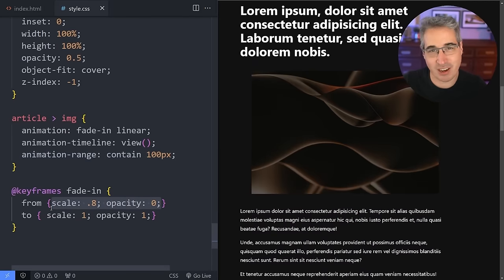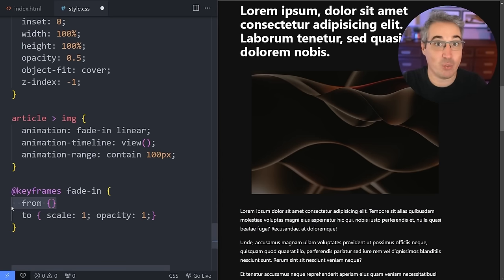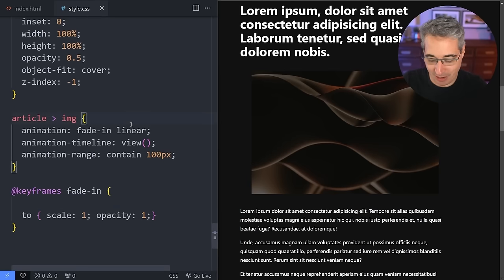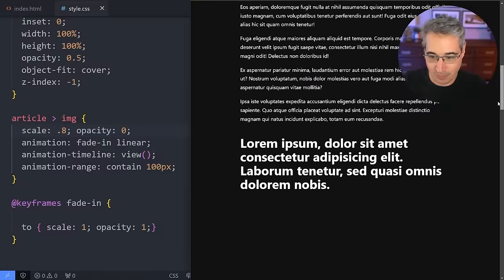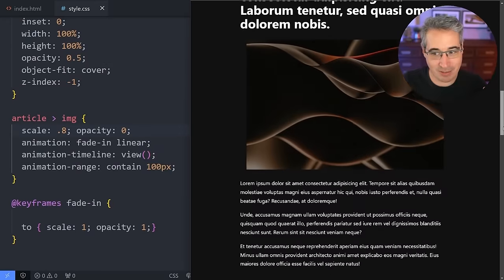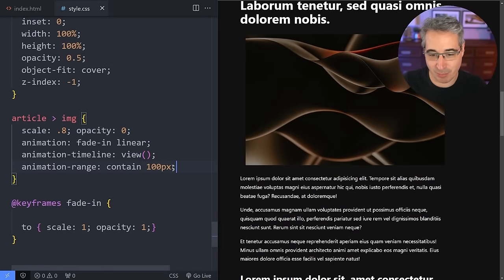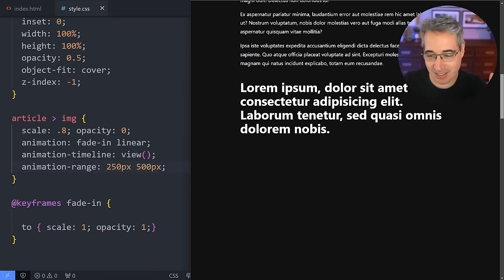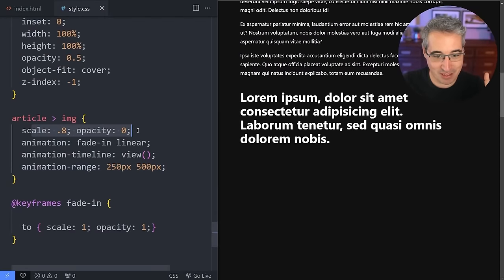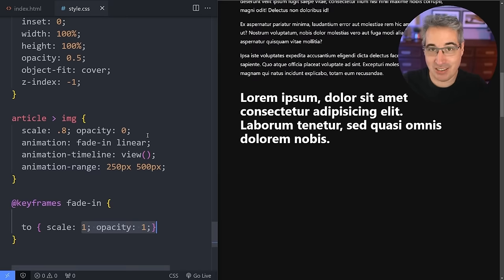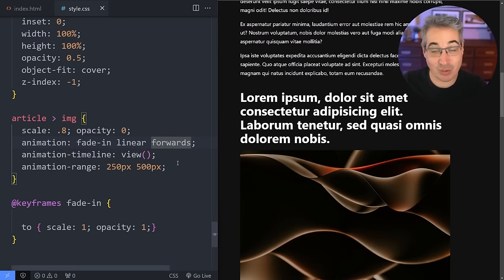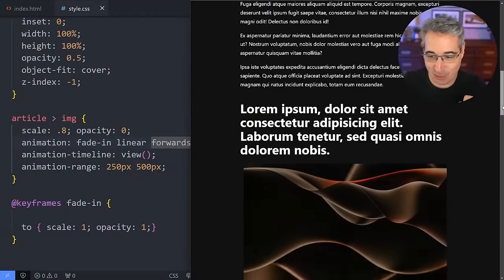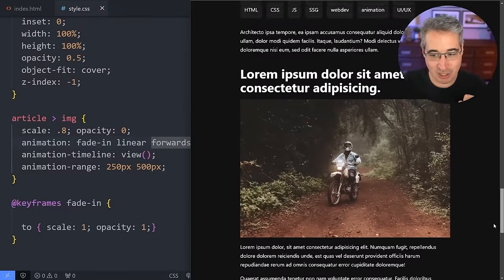In practice, you'd remove the 'from' scale from the keyframes and apply it directly to the image. With animation-range like '250px to 500px' the animation plays over a short range. Crucially, you need animation-fill-mode: forwards — without it, when the animation finishes it snaps back to the default state. With forwards, it stays at the last keyframe.